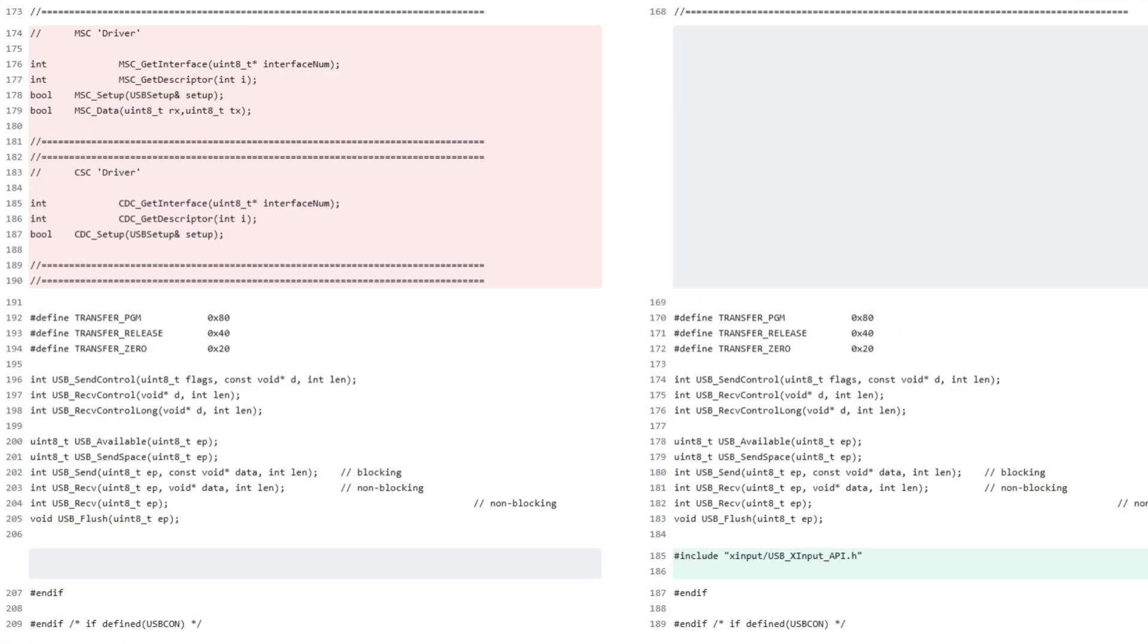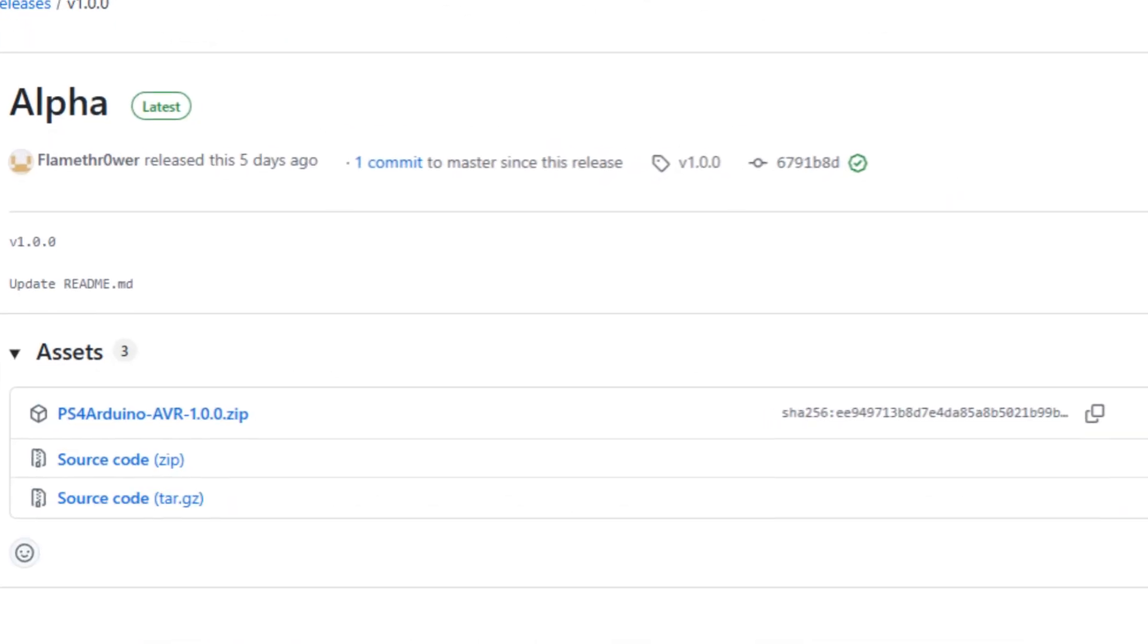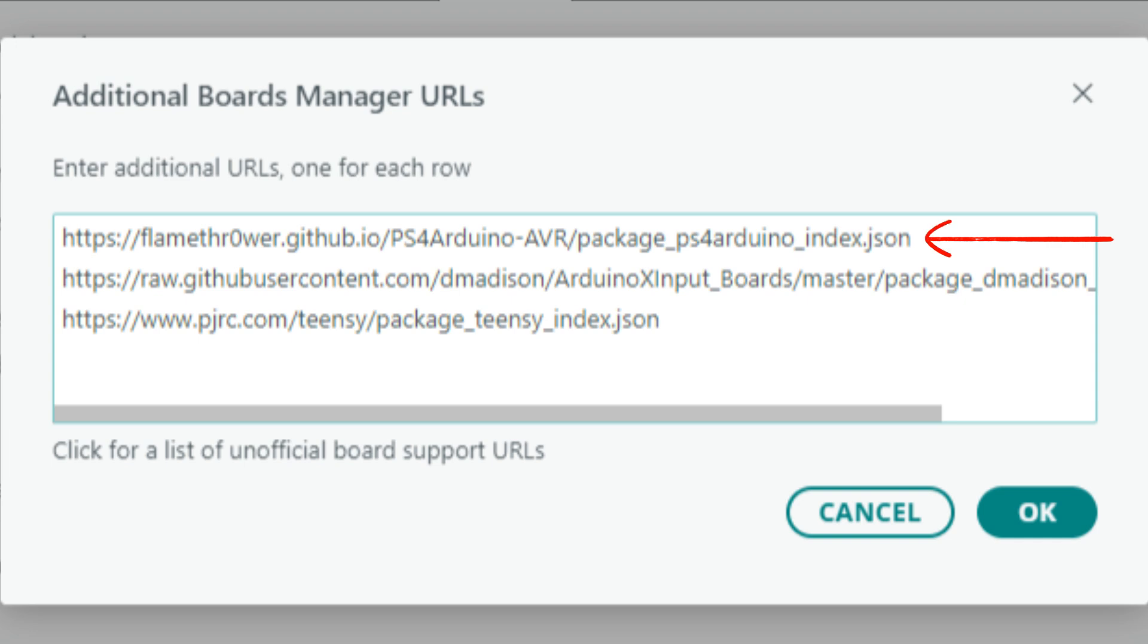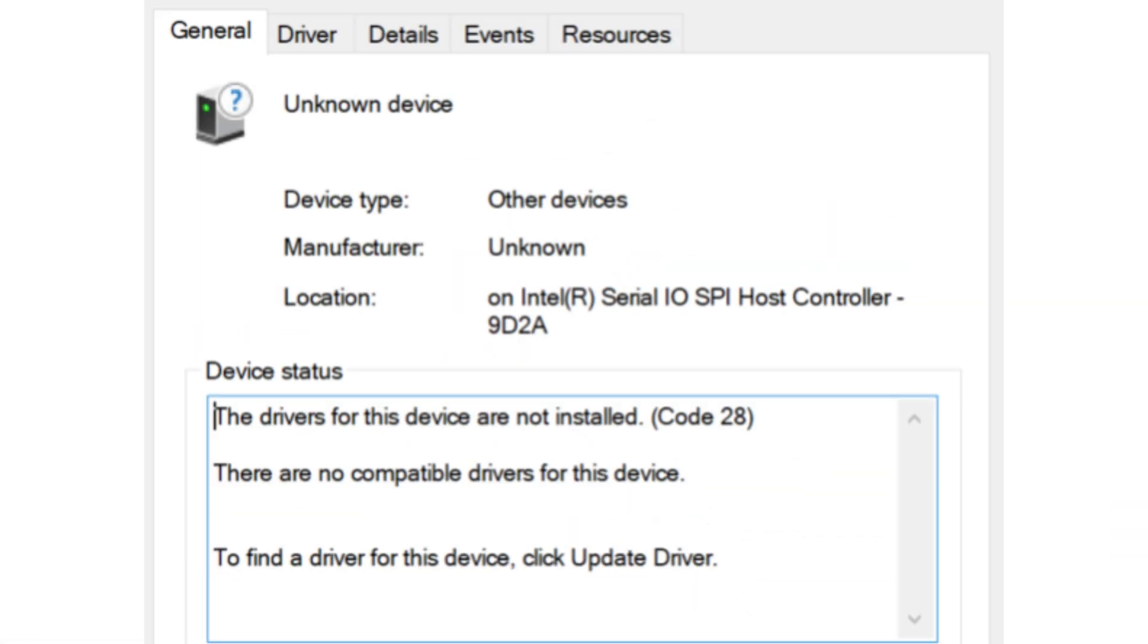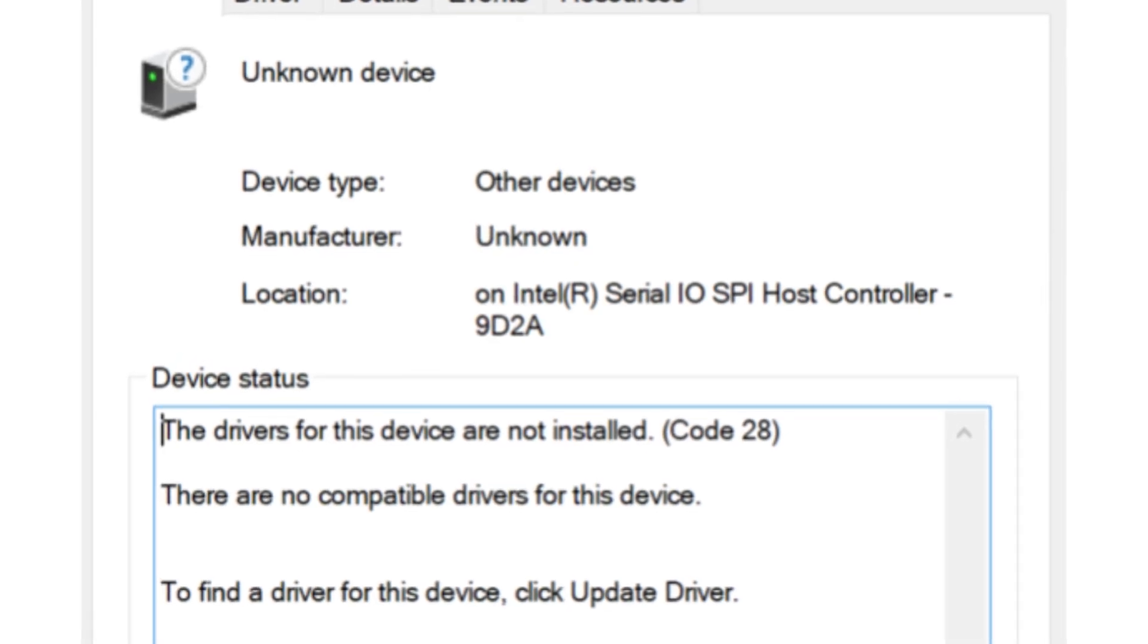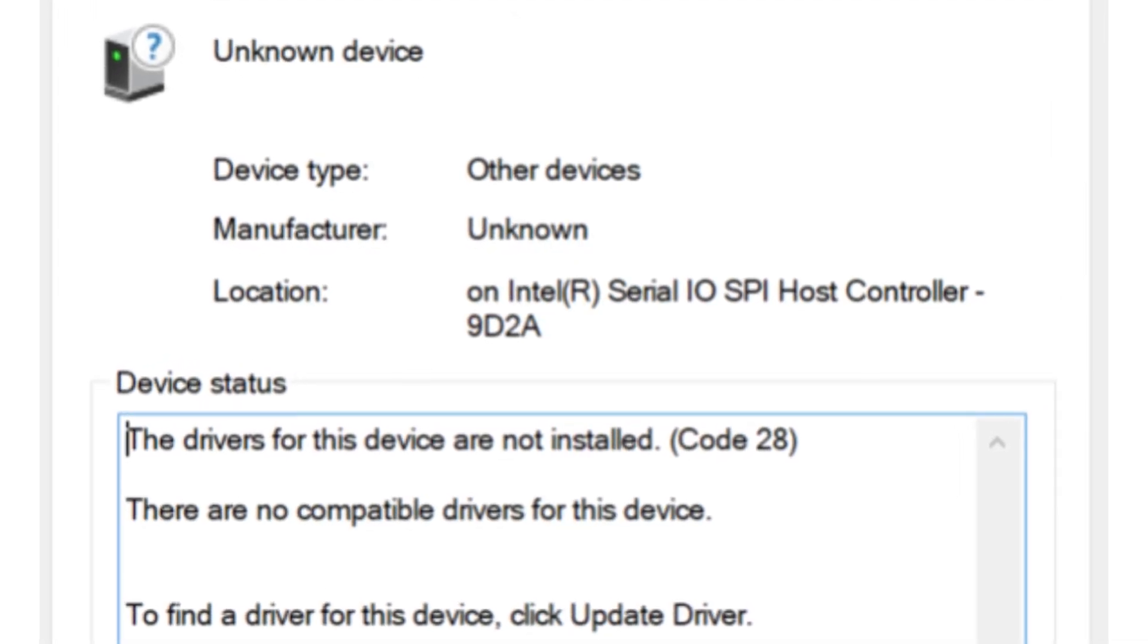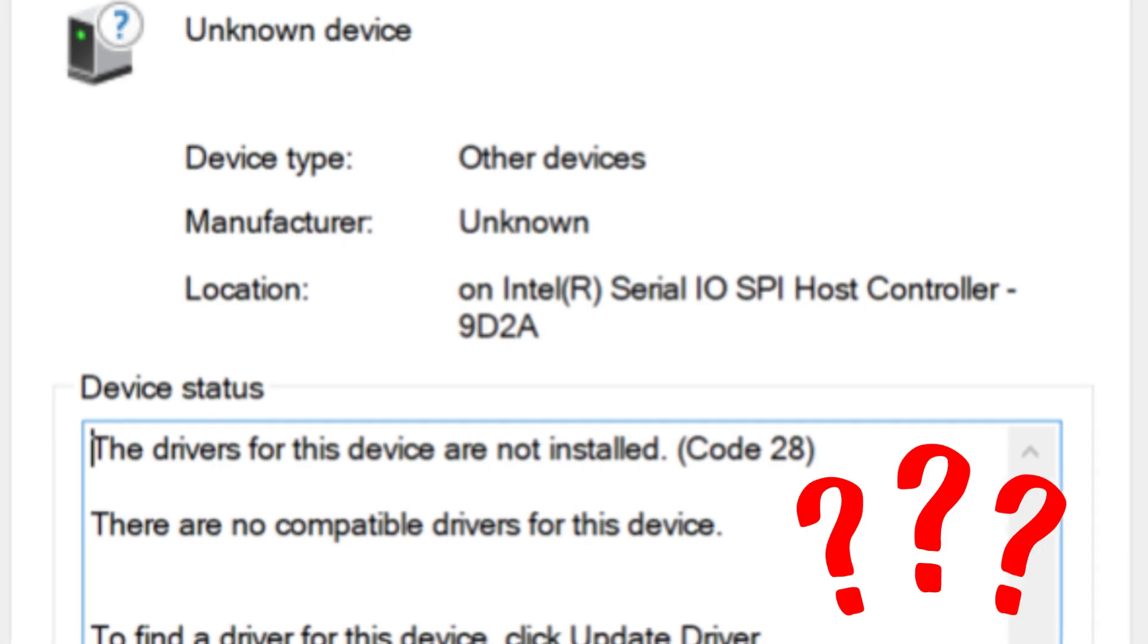So the first thing I tried was to make the same modifications, but replacing the descriptors he used with the DualShock ones. So I turned my repo into a zip file, created a JSON file pointing to it, added the link to that file in the boards manager, flashed an empty sketch, and immediately my computer recognized it as an unknown device whose drivers were missing. Now that's something I didn't expect.